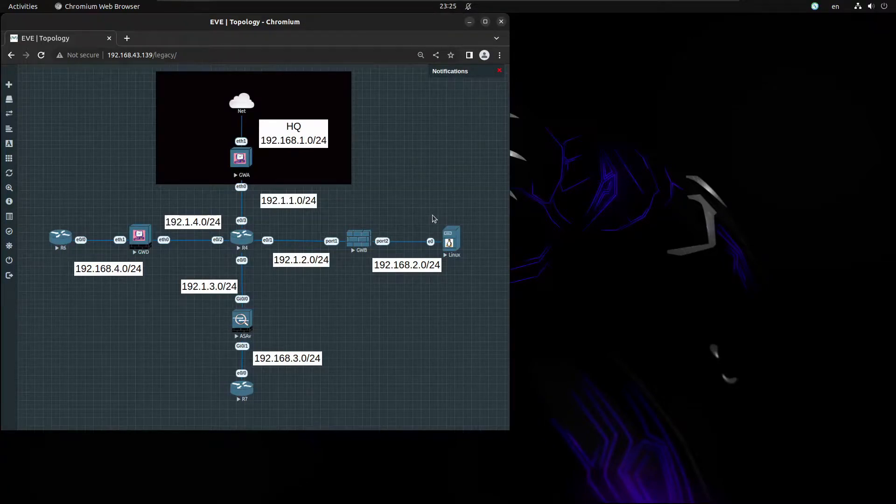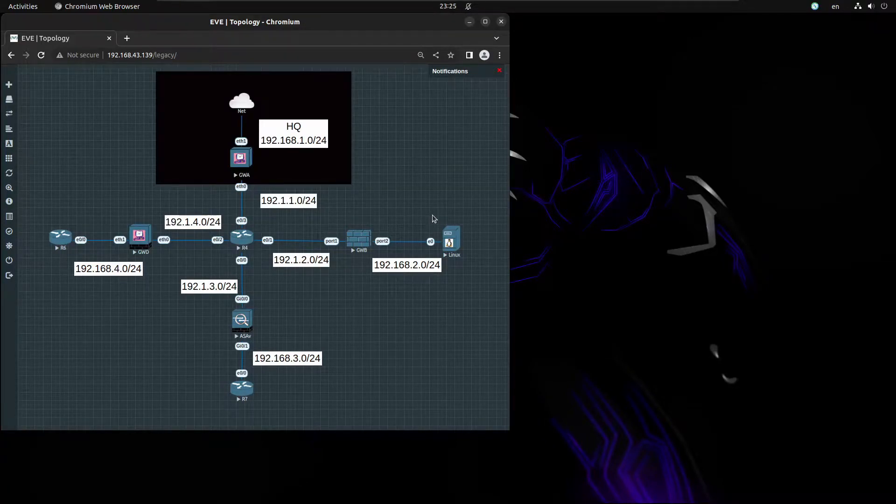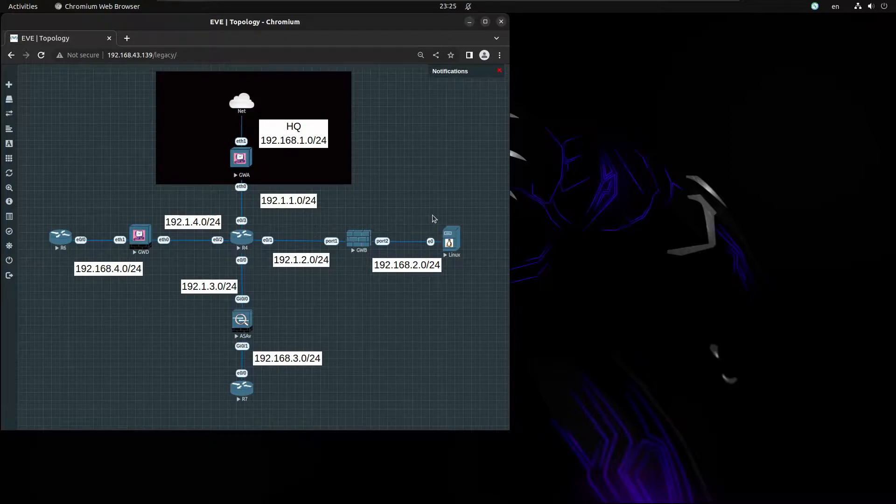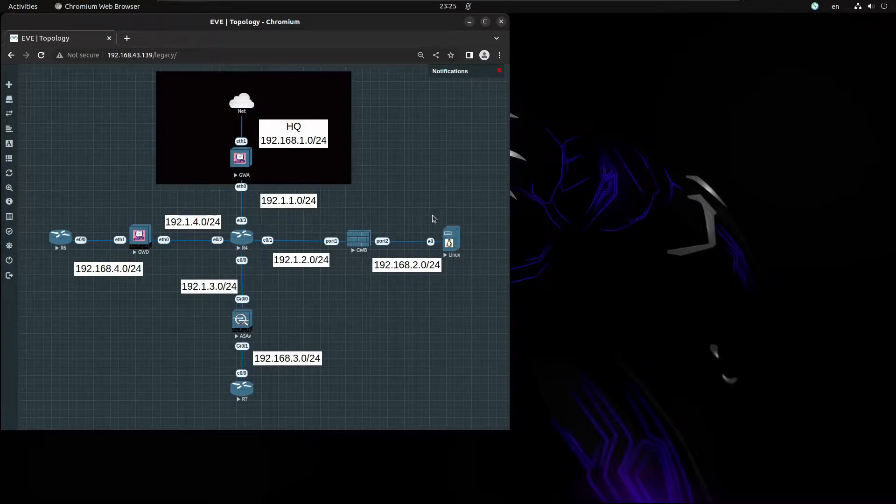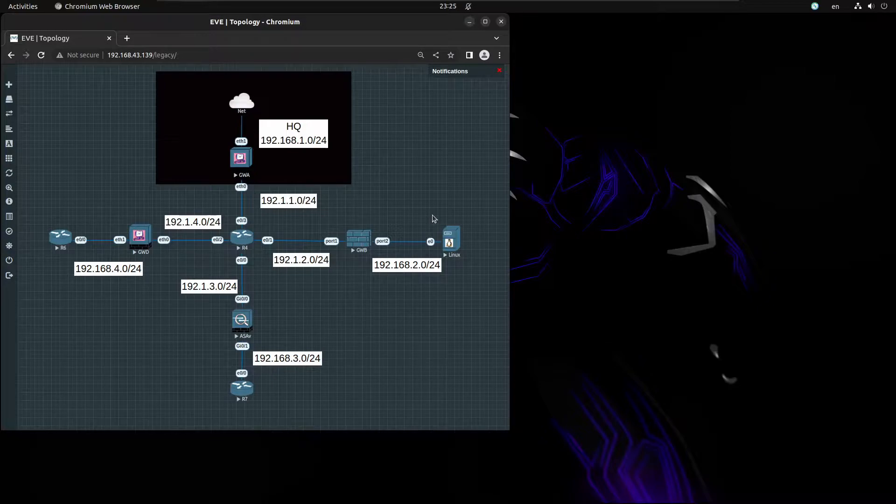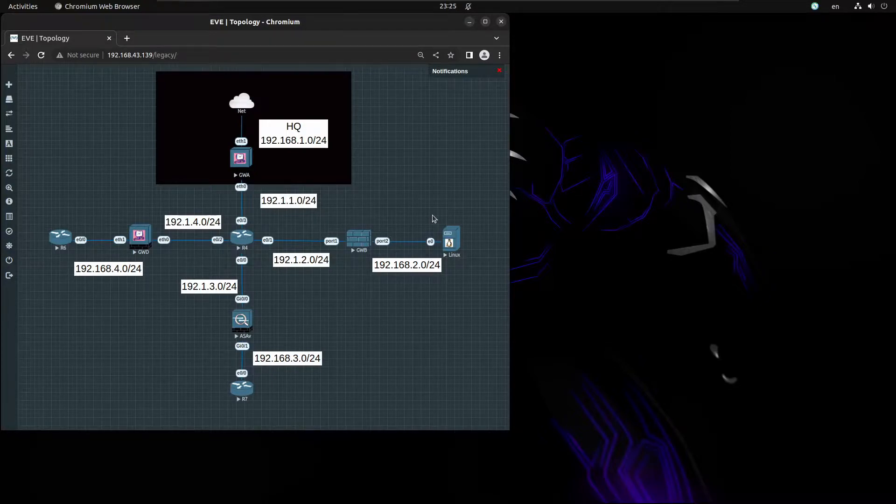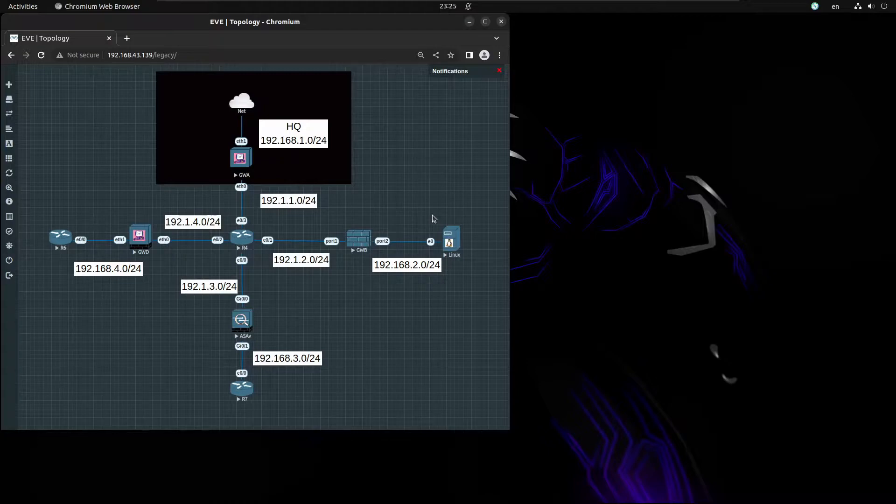What's up everyone, in this video we're going to continue deploying VPN site-to-site between different vendors. On this one we'll see how to deploy a site-to-site between Checkpoint and Cisco ASA. We'll start configuring the Cisco ASA and then jump over to the Checkpoint gateway.